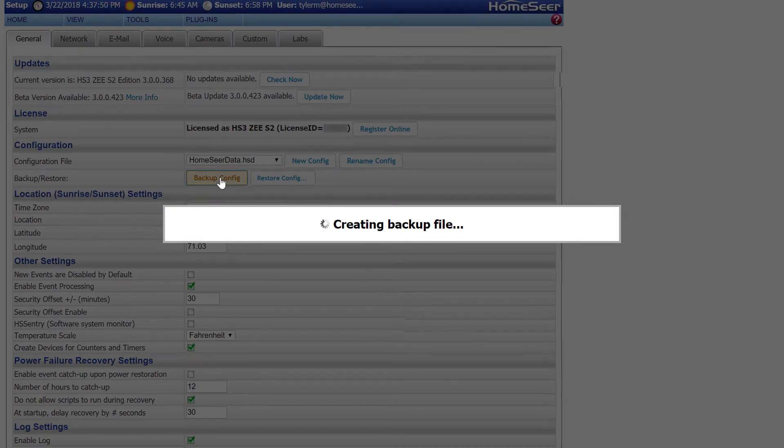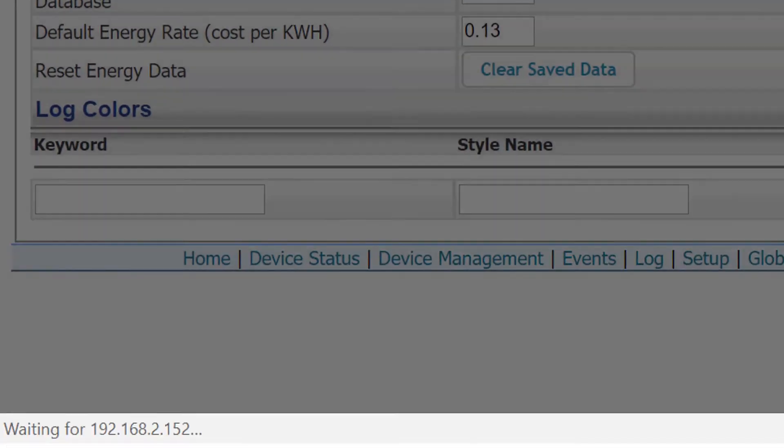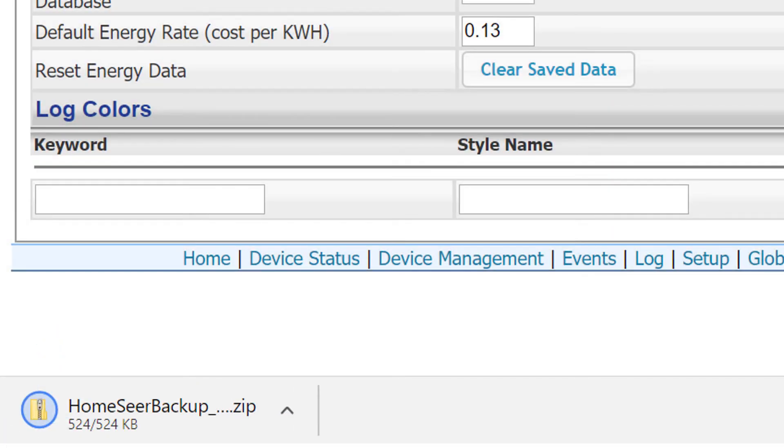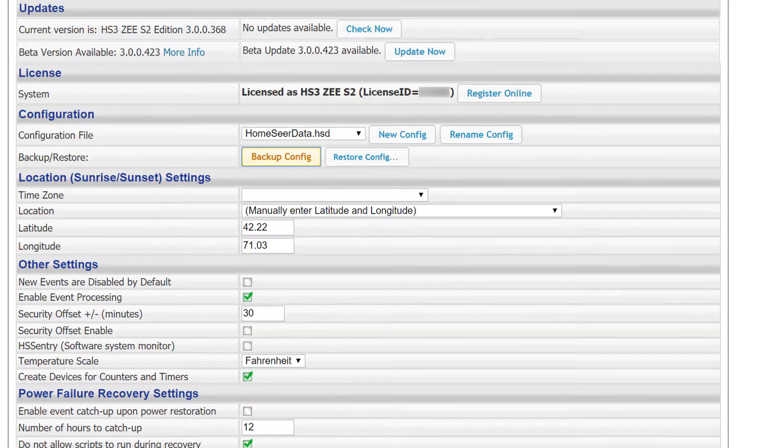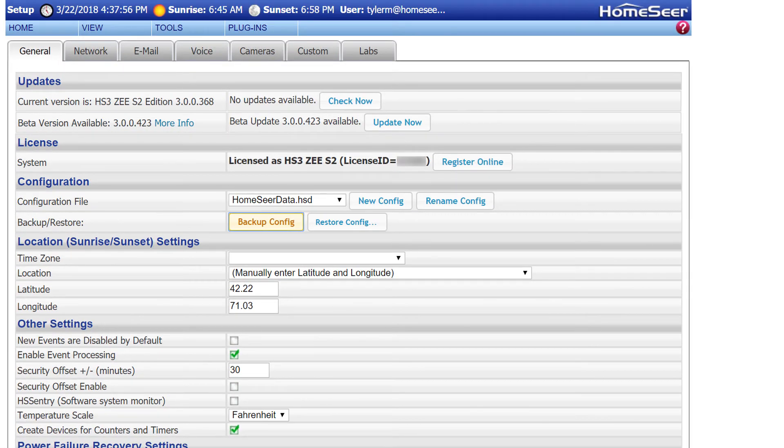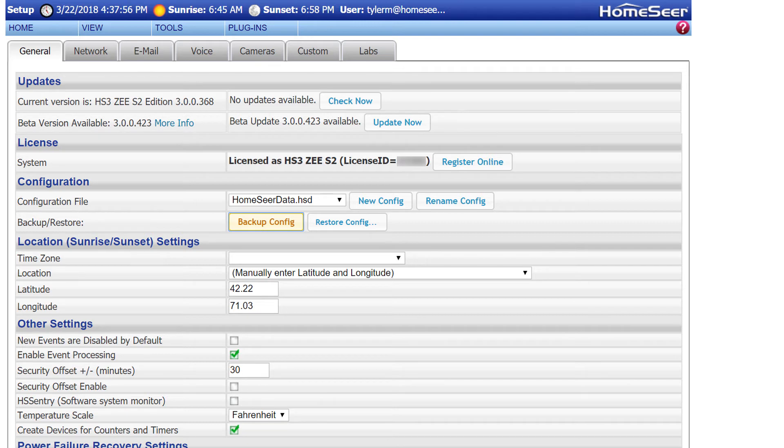This will download a zip file onto whatever computer you're accessing the software from. This zip file is going to contain the Config, Data, and Scripts folders from the HomeSeer directory. These files will contain all HomeSeer-generated content, but if you have any custom files in any other directories, you may want to move them or simply back them up separately.